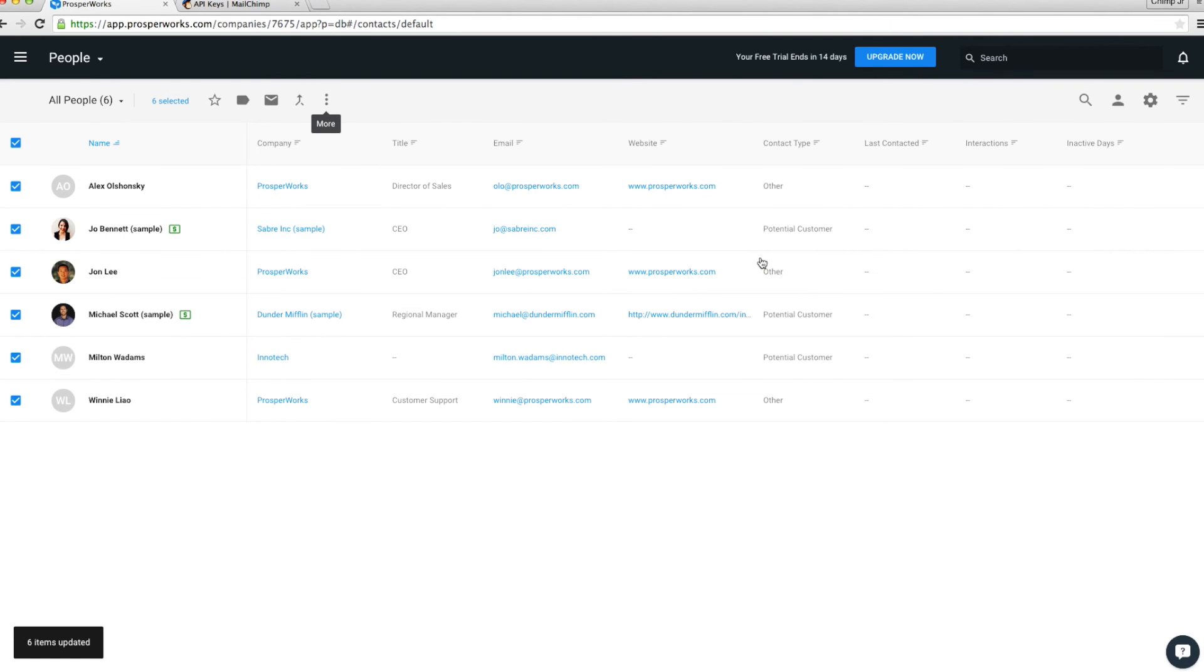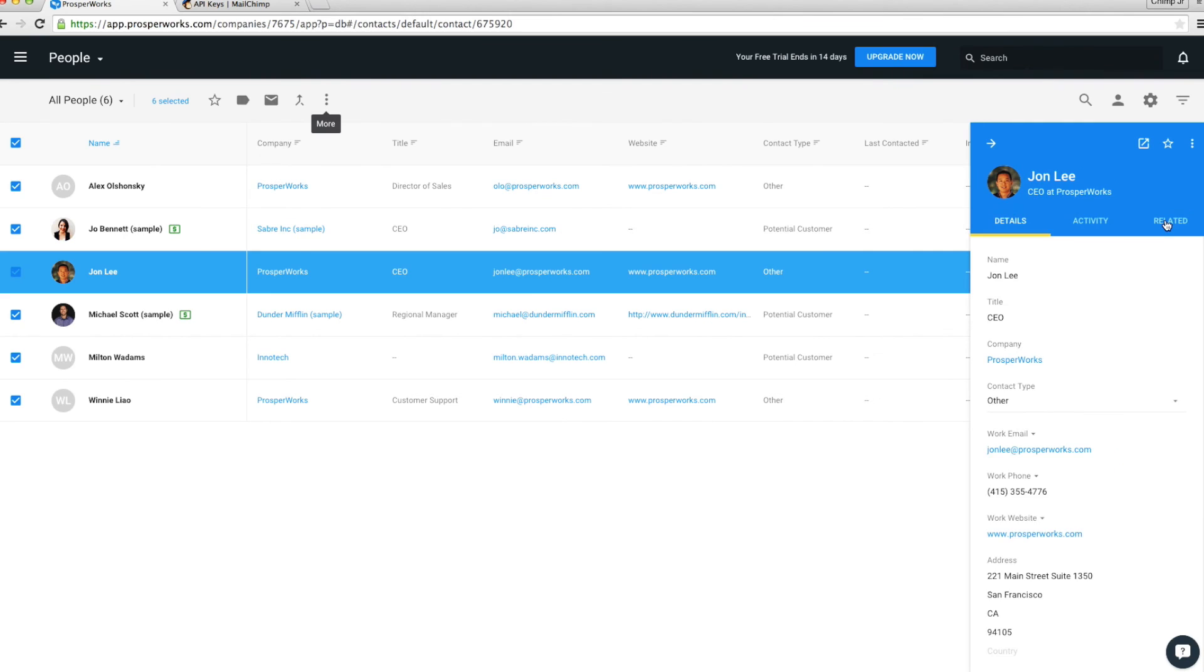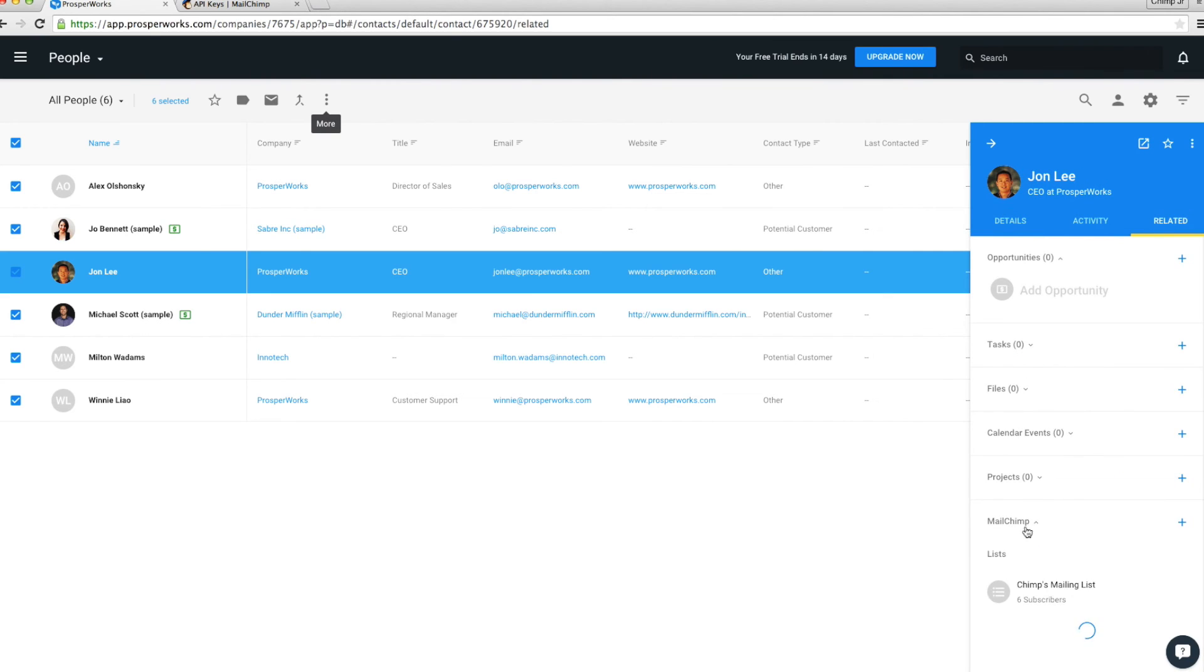Now when you go back to the list view and click on a contact, you will be able to see which MailChimp list and campaign your lead or contact is added to. Just like that.